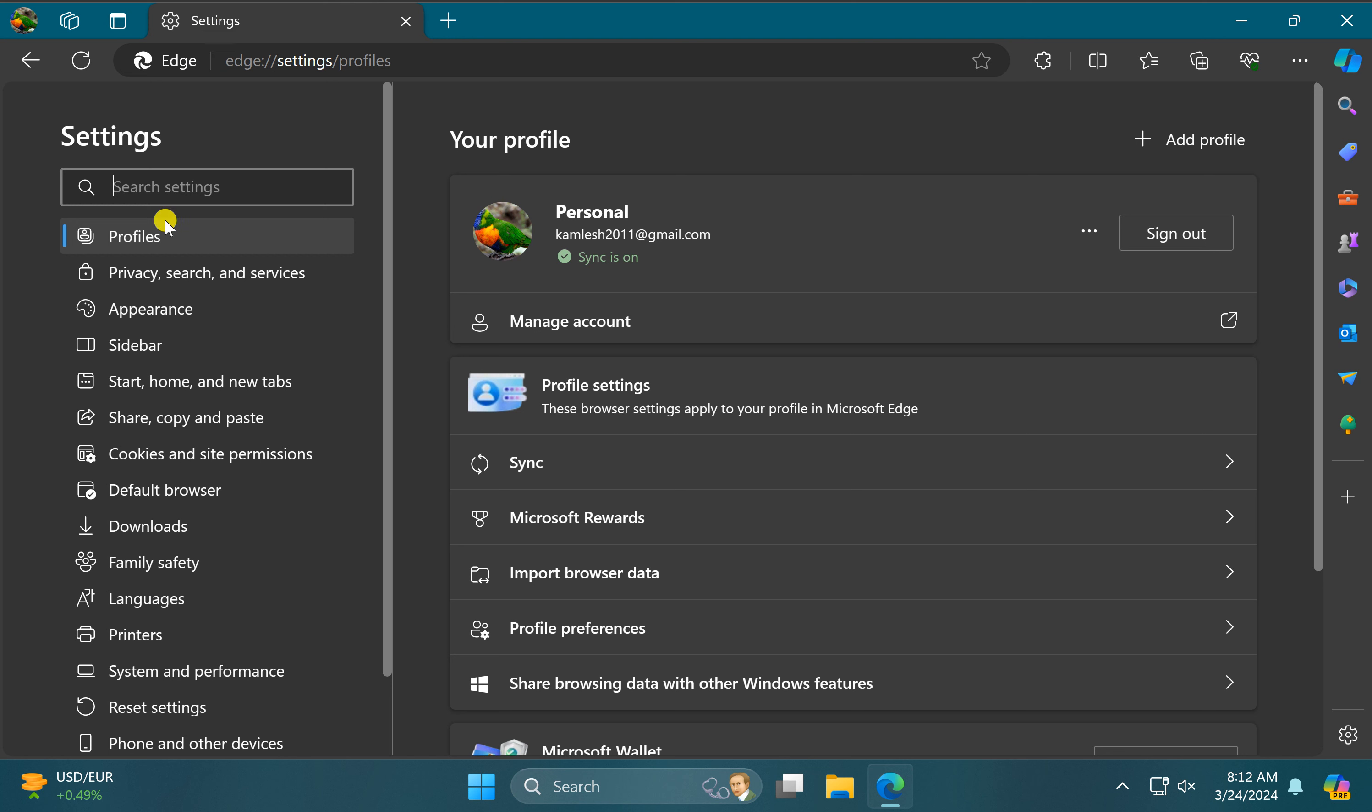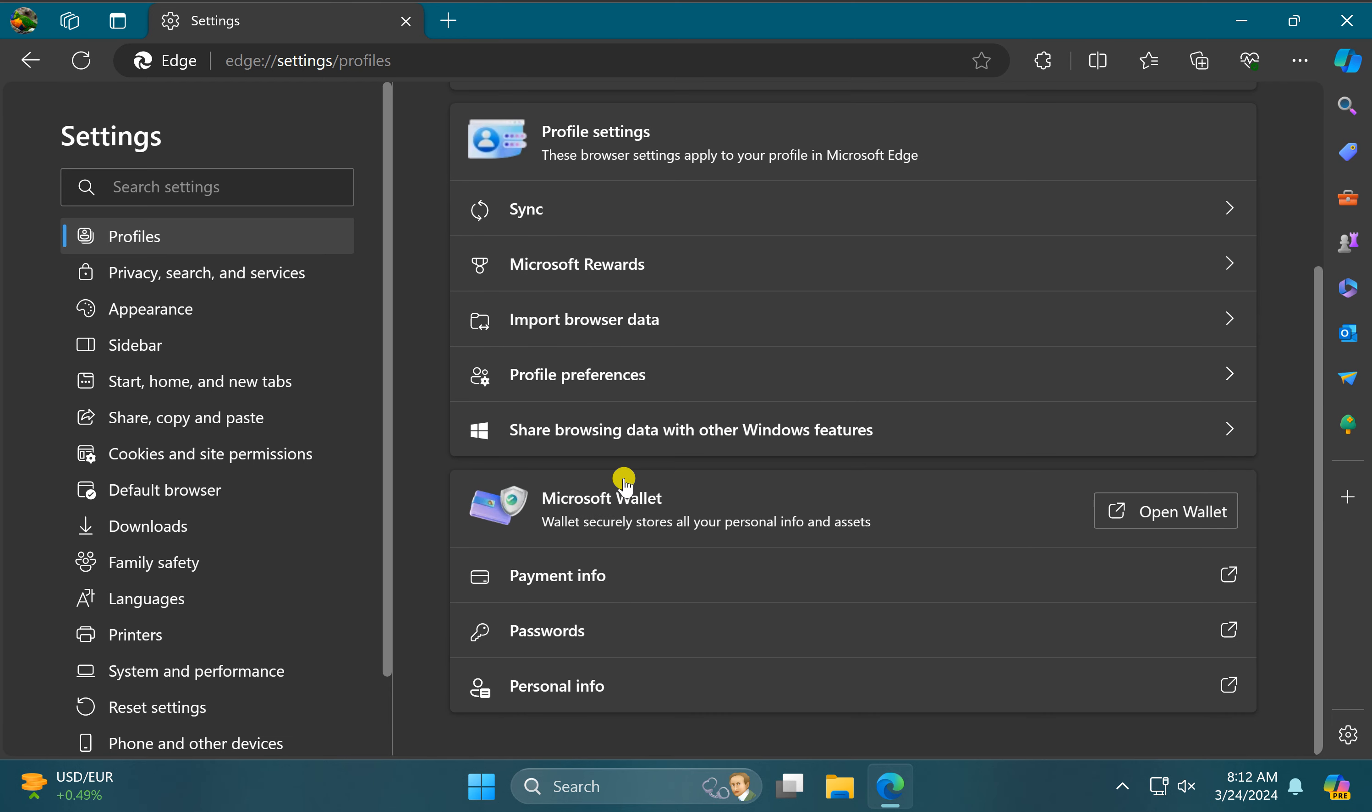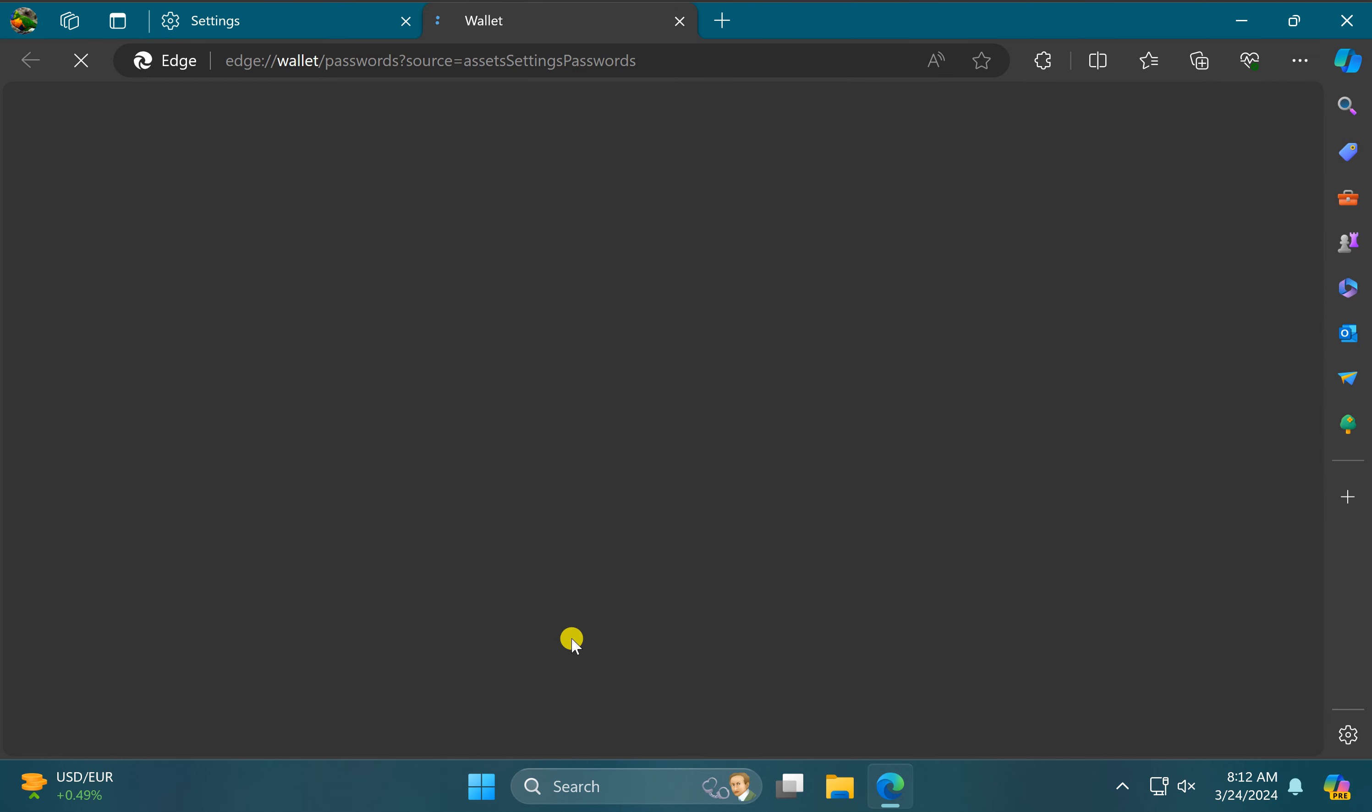Under Edge settings, select the profiles option in the left sidebar. On the right, scroll down and click on the passwords option.